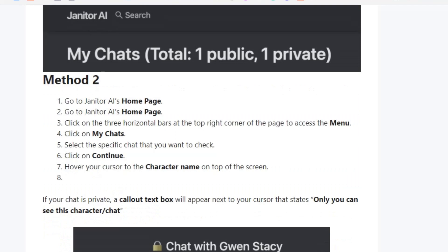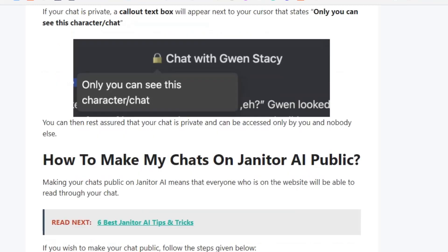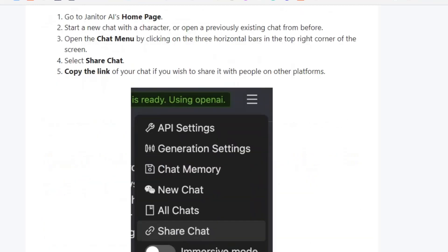Method two: go to the Janitor AI homepage, click on the menu, and click on My Chats. Select the specific chat that you want to check and click on Continue. You will see a lock icon — if you click on it, you will see a notification saying only you can see this character or chat. If your chat is public, the lock symbol will not be visible.